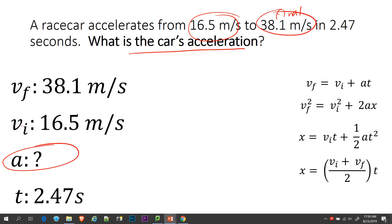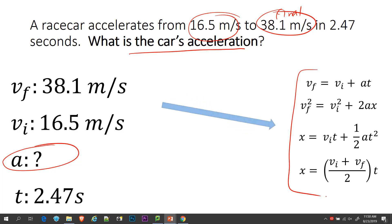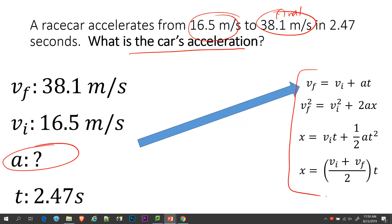We have VF, VI, A, and T, and now I'm trying to decide which acceleration equation to pick. If you look, this is the only one that has VF, VI, A, and T — it's VF equals VI plus AT.